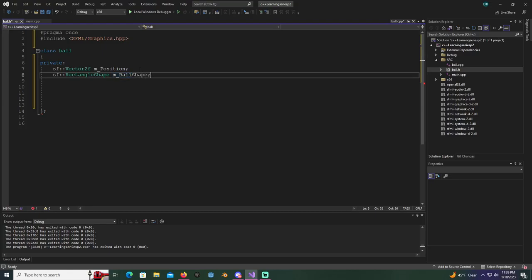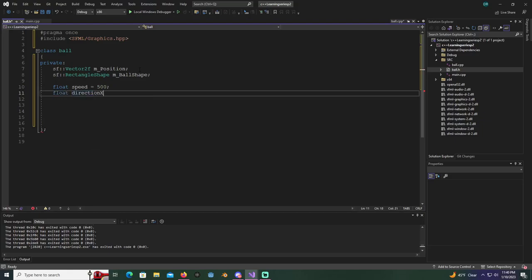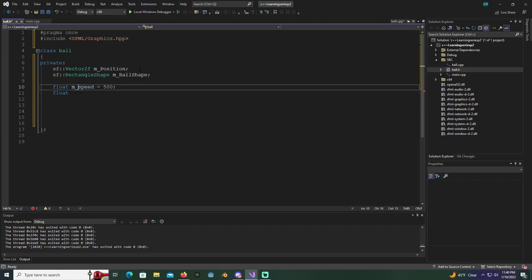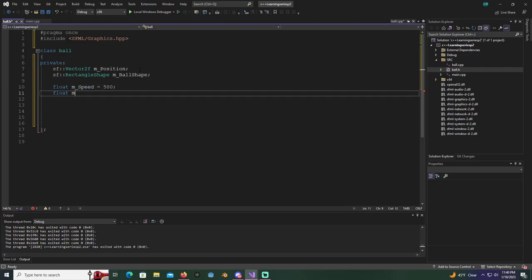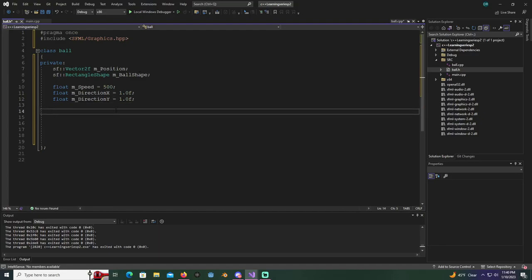For the ball we're gonna use a rectangle shape - SF rectangle shape - and name it M underscore ball shape. We'll also need a float for the speed, so M underscore speed. Then we'll create M underscore direction X equals 1.0F and M underscore direction Y equals 1.0F. You'll see why I'm doing this in a little bit.